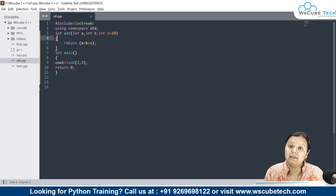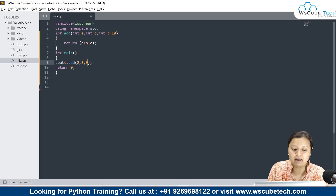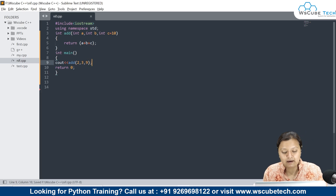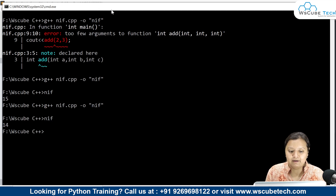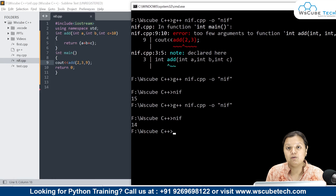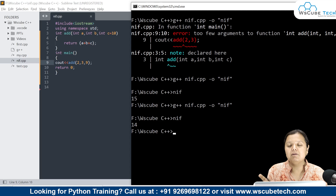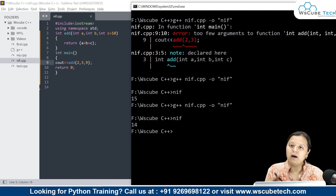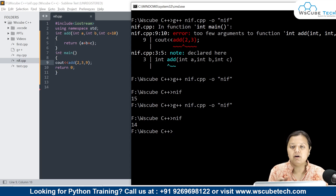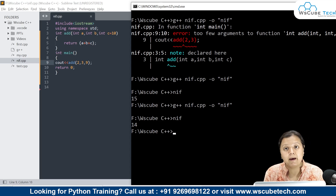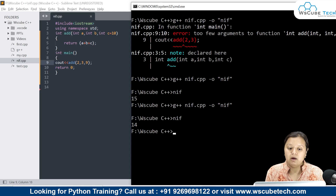Now what will happen if I provide the third parameter? Let's suppose I provide the third parameter as 9. Then in that case, the default value of 10 will be overridden by 9. So whenever you provide a parameter where a default argument exists, that default value gets overridden by the compiler. If you have not provided the parameter, then the default argument value will be used.